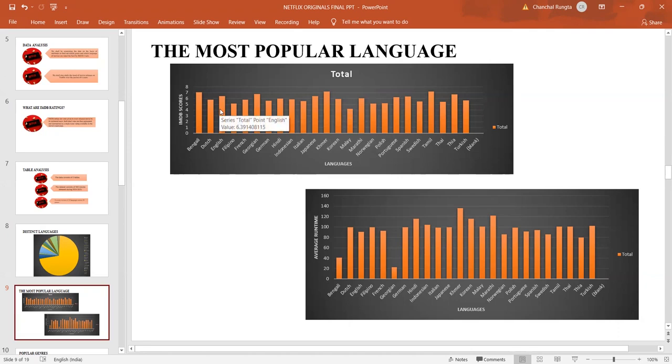These ratings show that the preferences of the people do not stick to only English language movies.